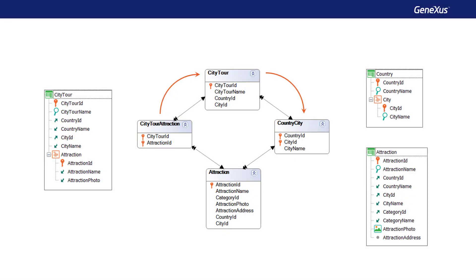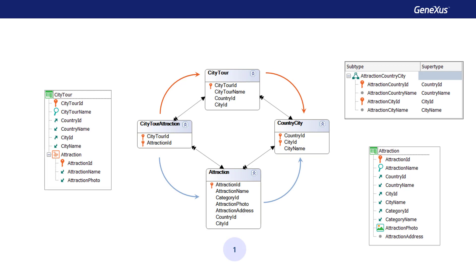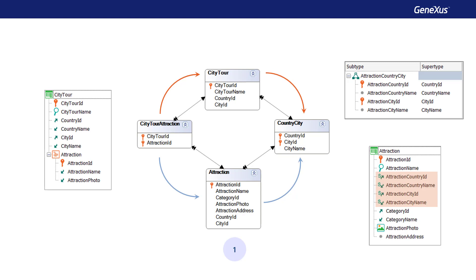The first option will be to modify the name of the Country and City attributes in the Attraction path in order to be able to identify it. Thus, we define a group of subtypes for the Country and City of Attraction. Note that this group has two primary attributes, AttractionCountryId and AttractionCityId, which correspond to the primary key of the CountryCity table according to the supertypes indicated — CountryId and CityId — and that we replace the supertypes with these subtypes in the Attraction transaction. Thus, the path below can now be identified.